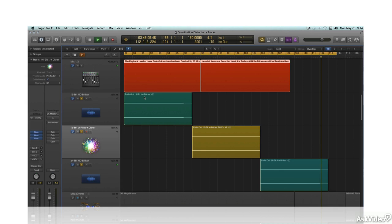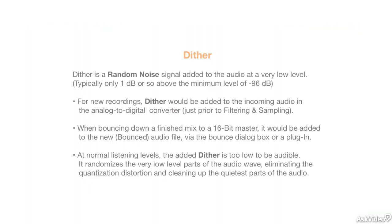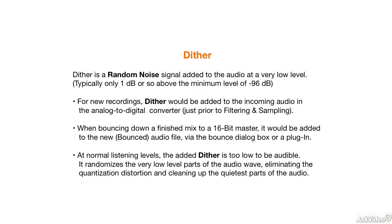However, there's a trick that digital engineers developed years ago to eliminate this problem. For 16-bit recordings, random noise is routinely added to the analog signal just prior to sampling and quantization, and again when a mix is bounced down to a new 16-bit master stereo audio file. This noise is called dither, and it randomizes the low-level signals where the quantization distortion is at its worst, effectively eliminating it.